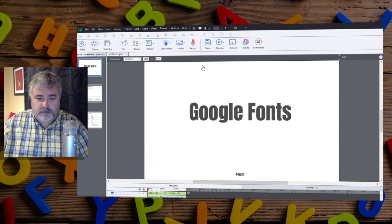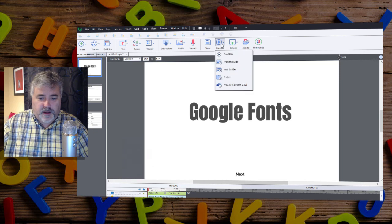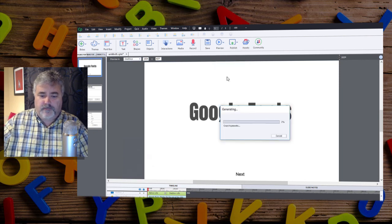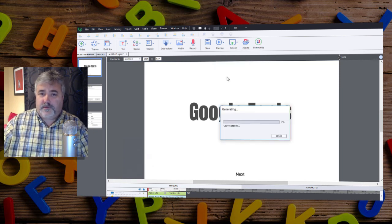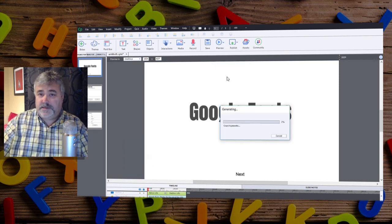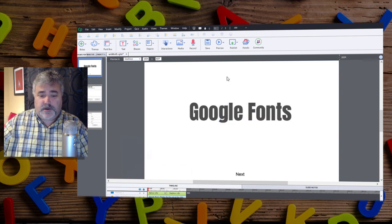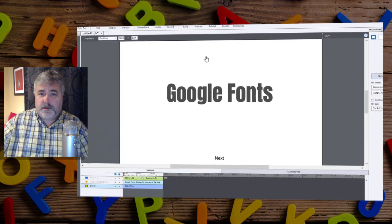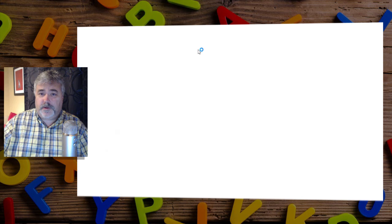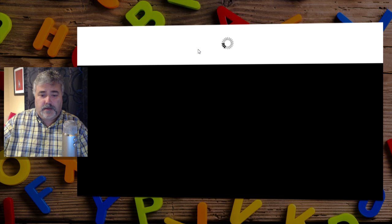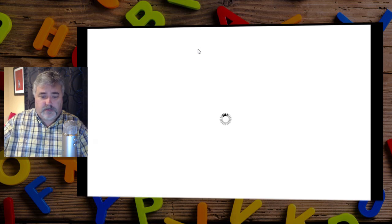So we're pretty much good to go. So let's do a preview of this. Now when you preview this project, this font is installed on your system, so you can expect this to work exactly as you normally would with any other font. You'll be able to see the font and it will work fine.